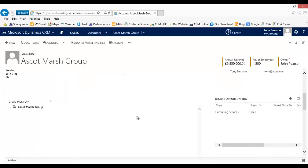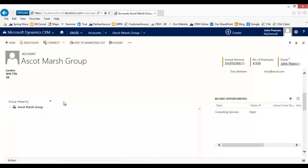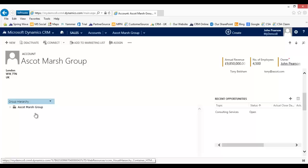So here we are on the company record and I'm going to scroll down to the Visual Hierarchy view. The first thing you'll notice is that it isn't just one Hierarchy, but I can set up multiple different hierarchical views to suit different users in the business. Let's begin with a Group Hierarchy view.